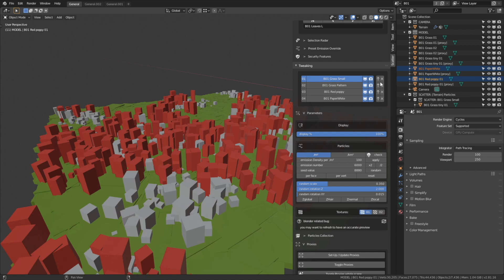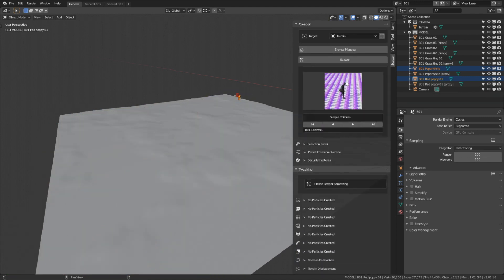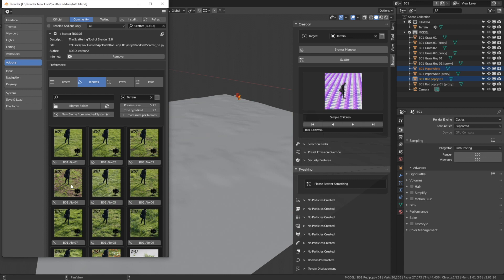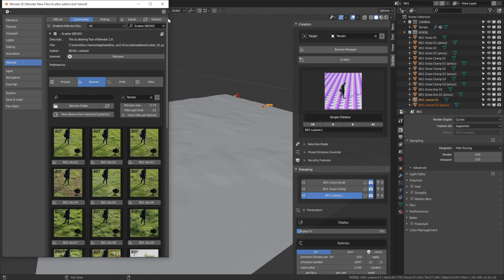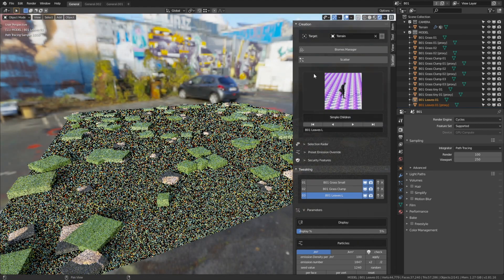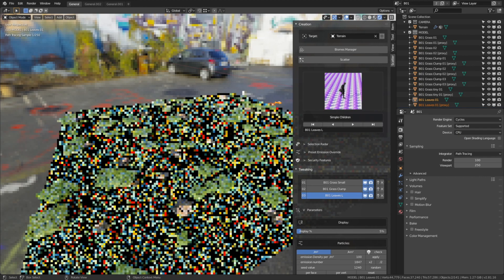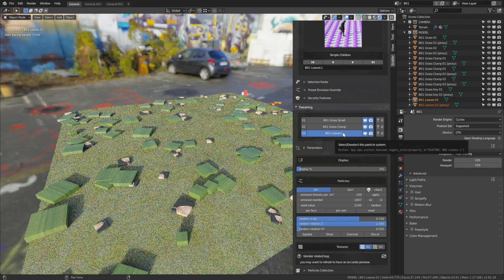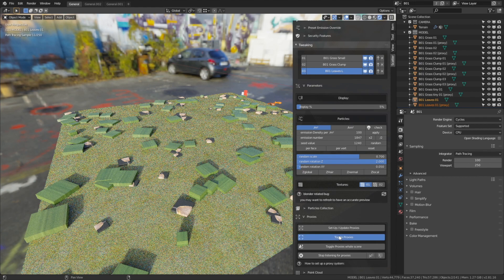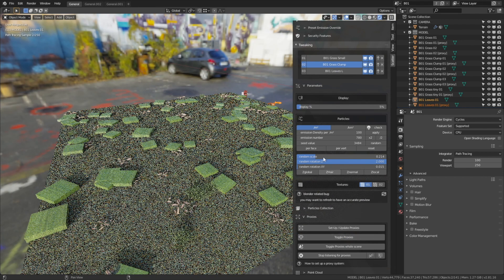I'm going to delete these particle systems and go back to the Biomes Manager to select some other types of grass, leaves, and so on. Let's select a different biome and go back to the viewport. Switch to rendered view — I'll switch to CPU rendering since GPU rendering usually messes up the tutorial recording. Once in rendered view, select each type and toggle proxies so we can see them in rendered view.